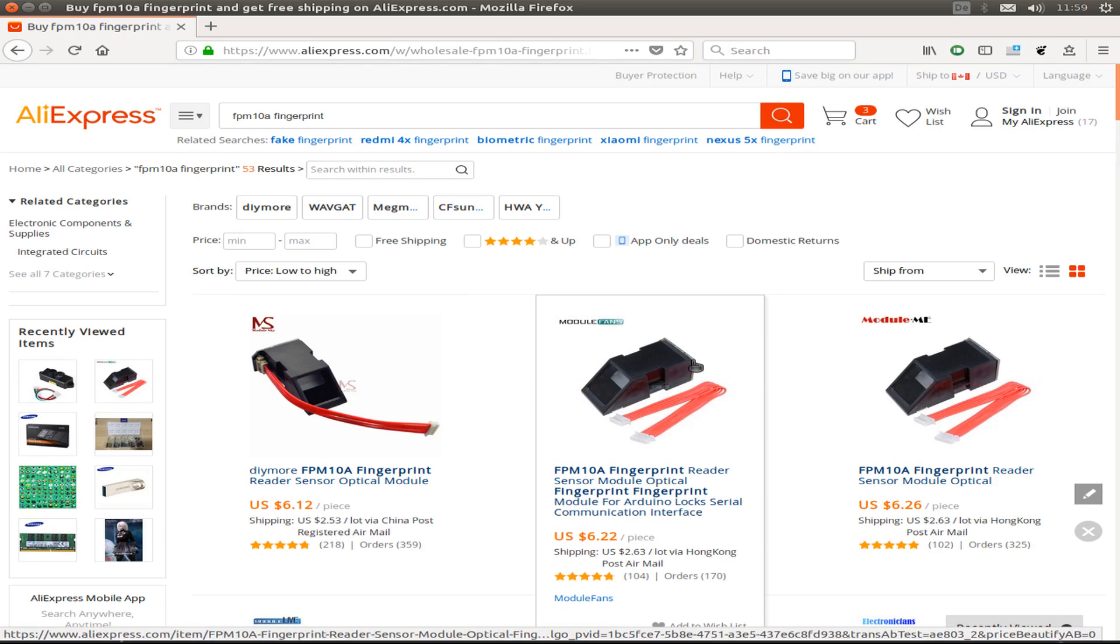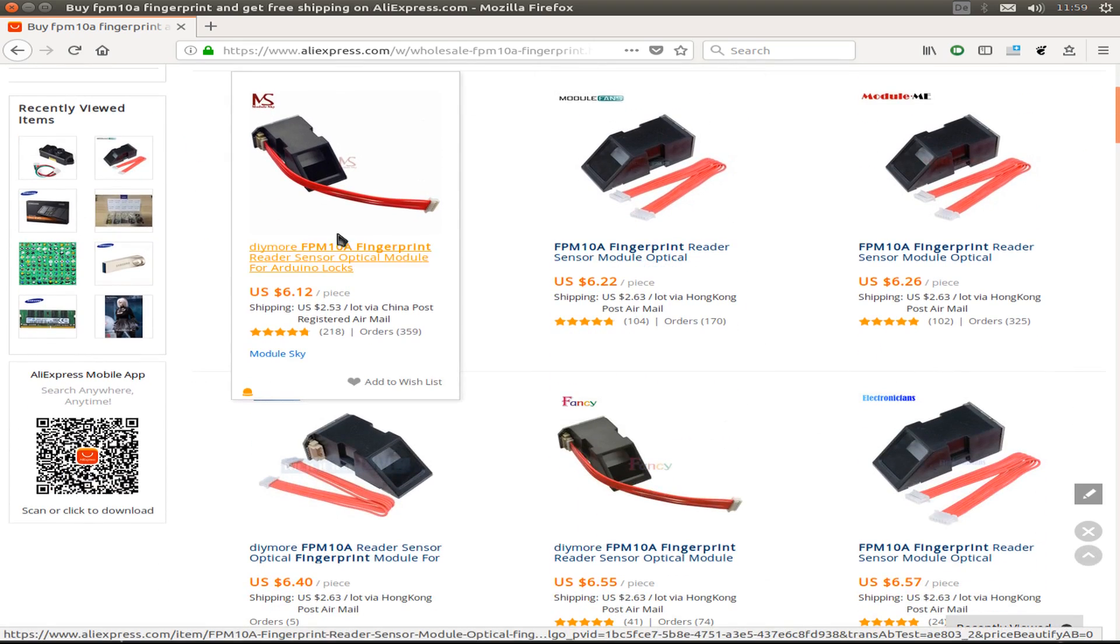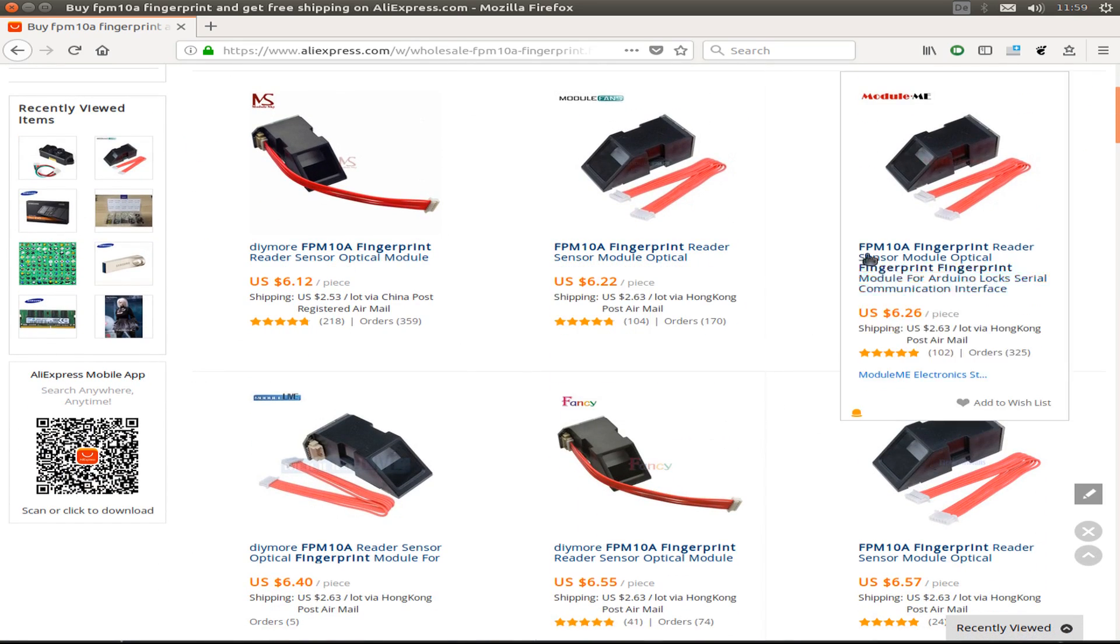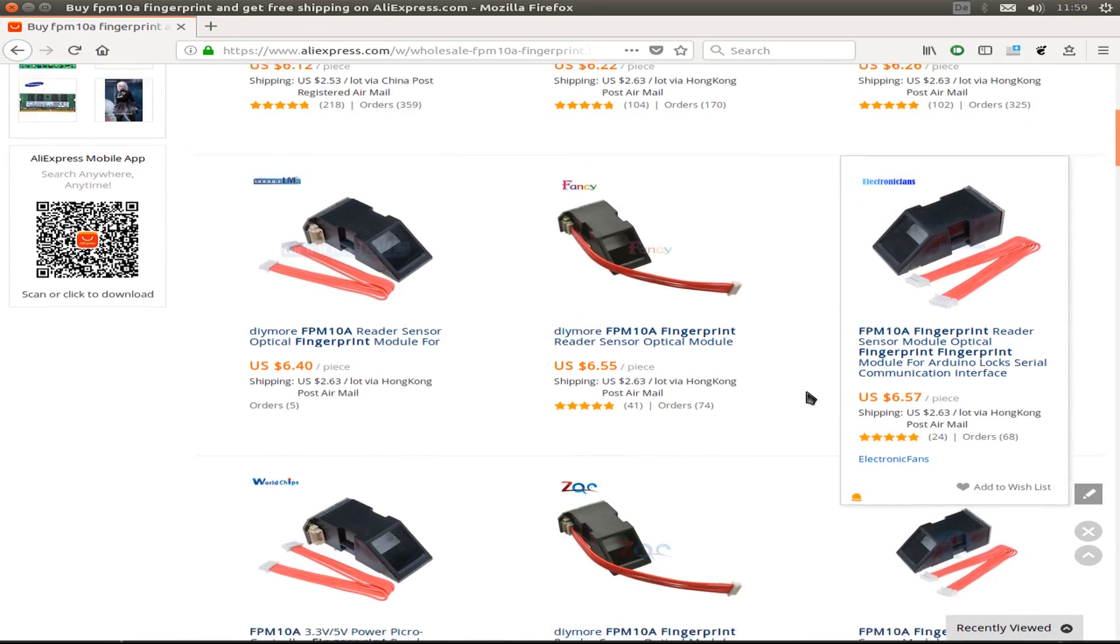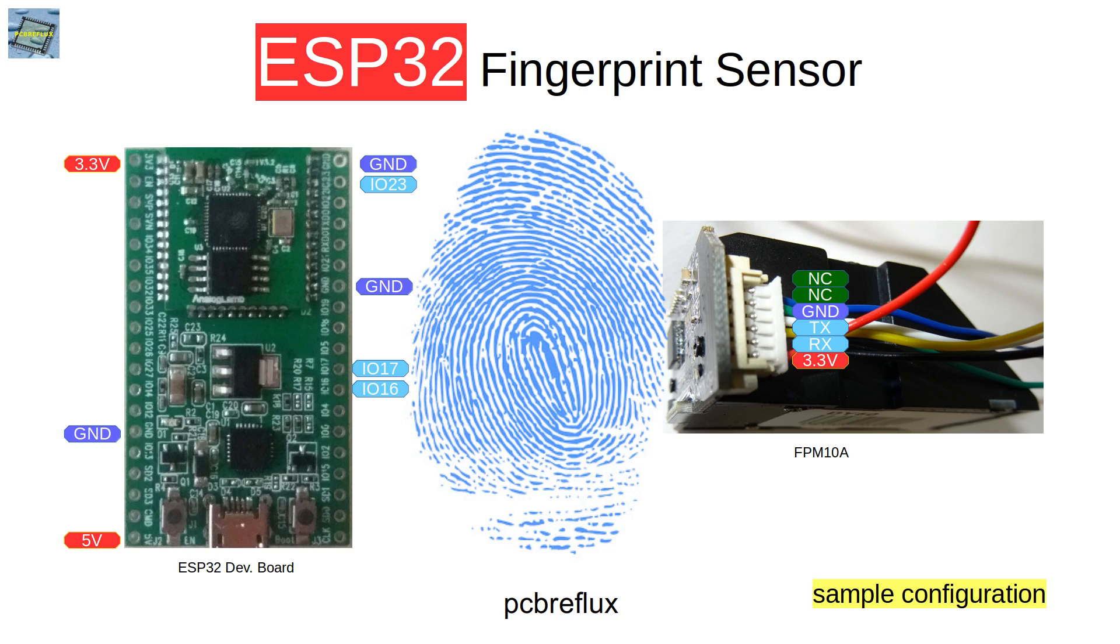As you see, they are not very expensive and you can order them from the seller you trust. And this is how I wire up the fingerprint sensor.